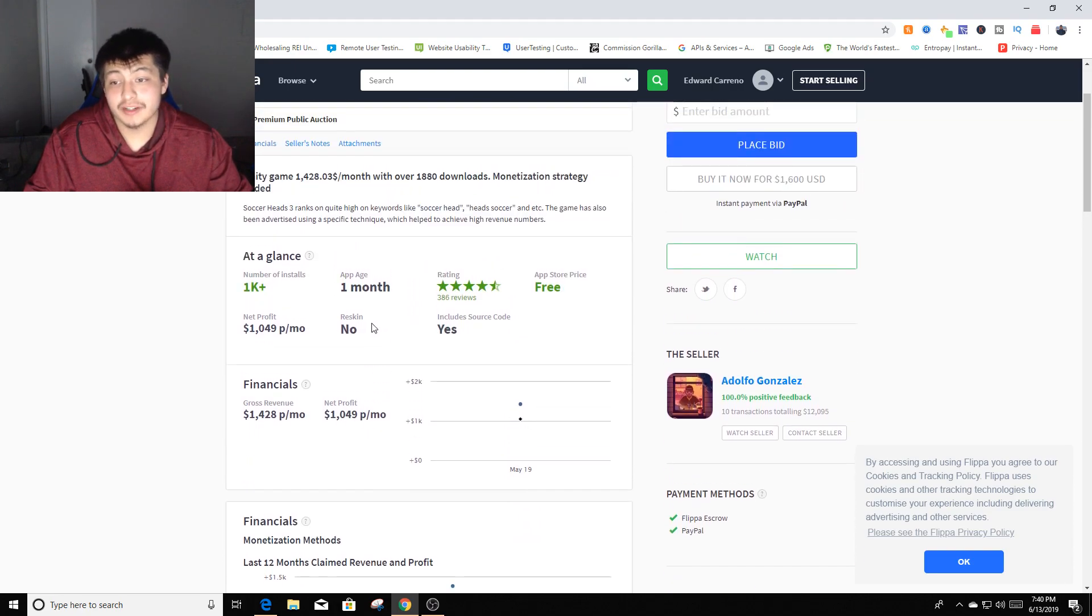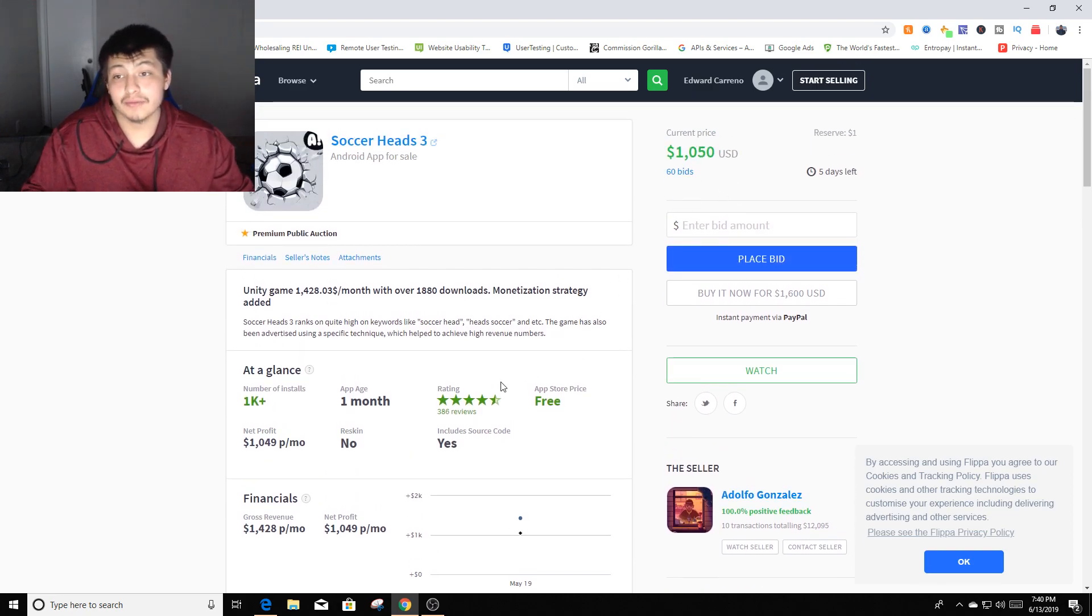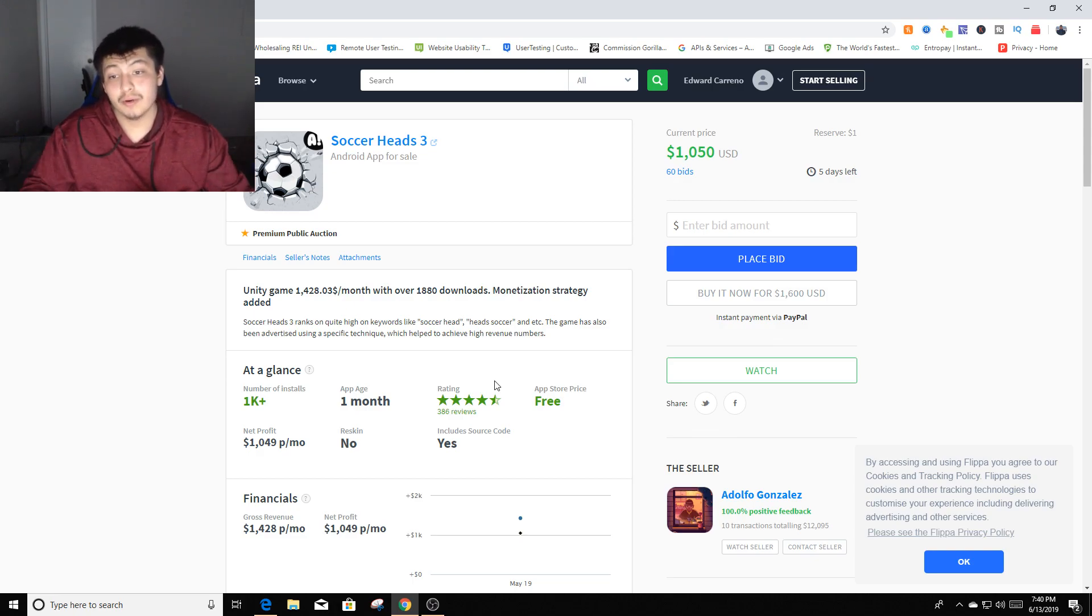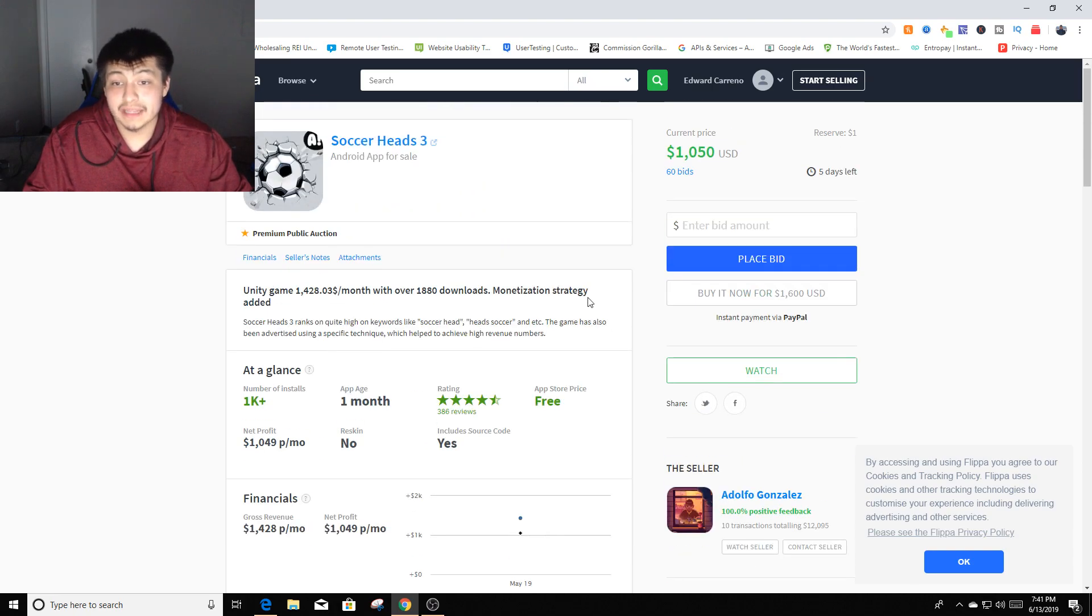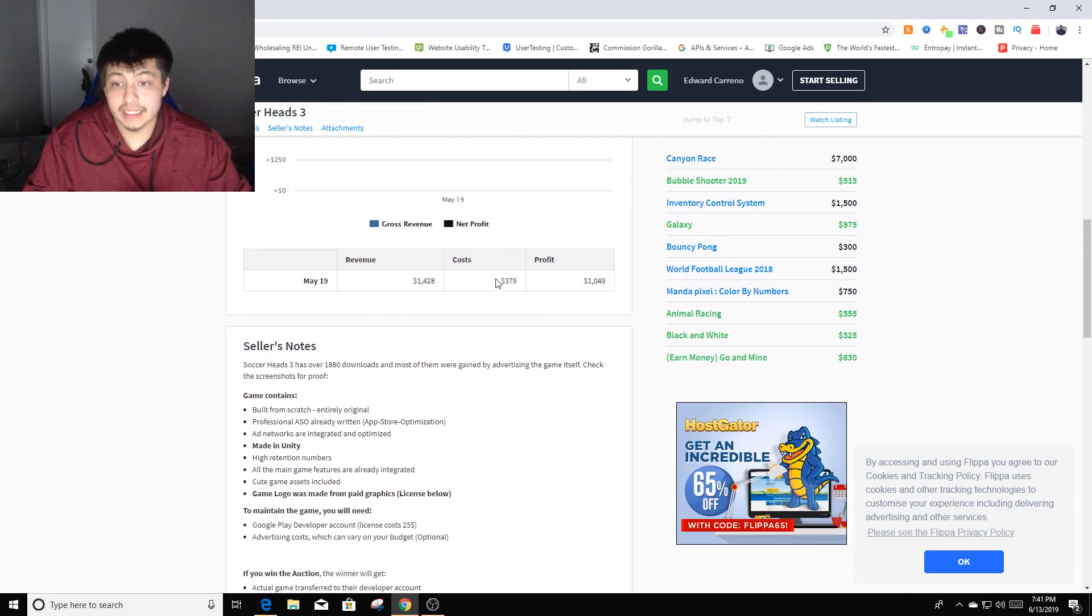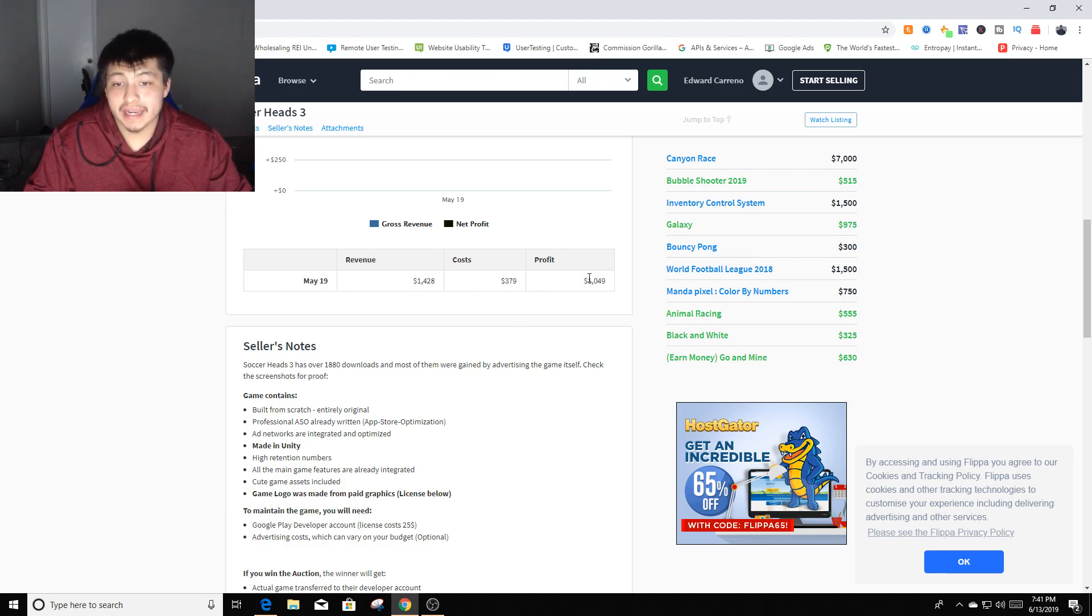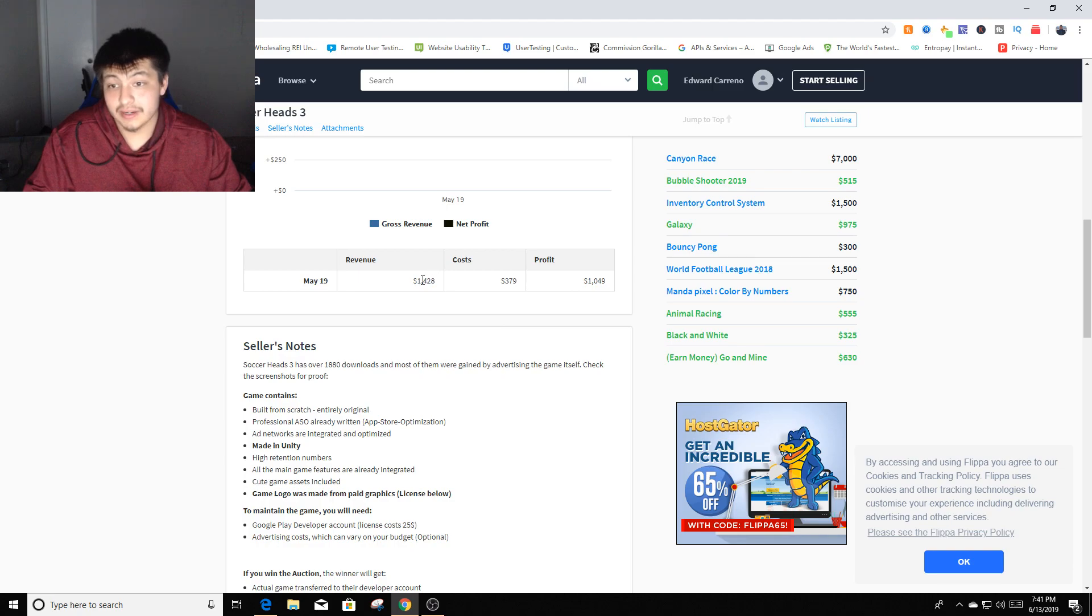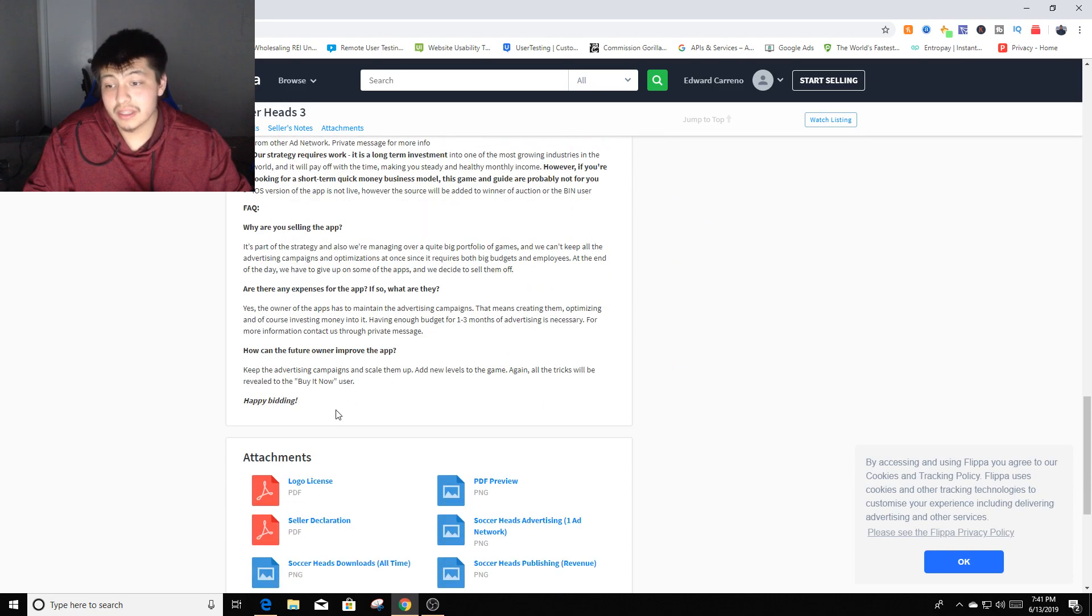They're just going to break even, so it's pretty much a free app that they just got for nothing until people start to download it more and more. It has almost 2,000 downloads. You can see the monetization strategy is ad mob. You can see the revenue cost $400, net profit $1,049. They're going to be banking almost $1,100 on pure profit because the cost of it is $400. You can see seller notes.